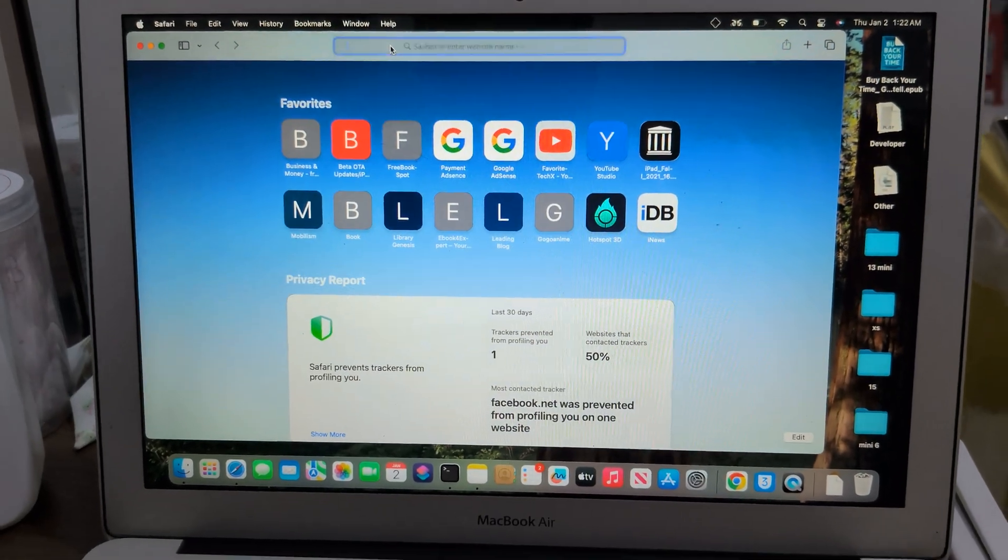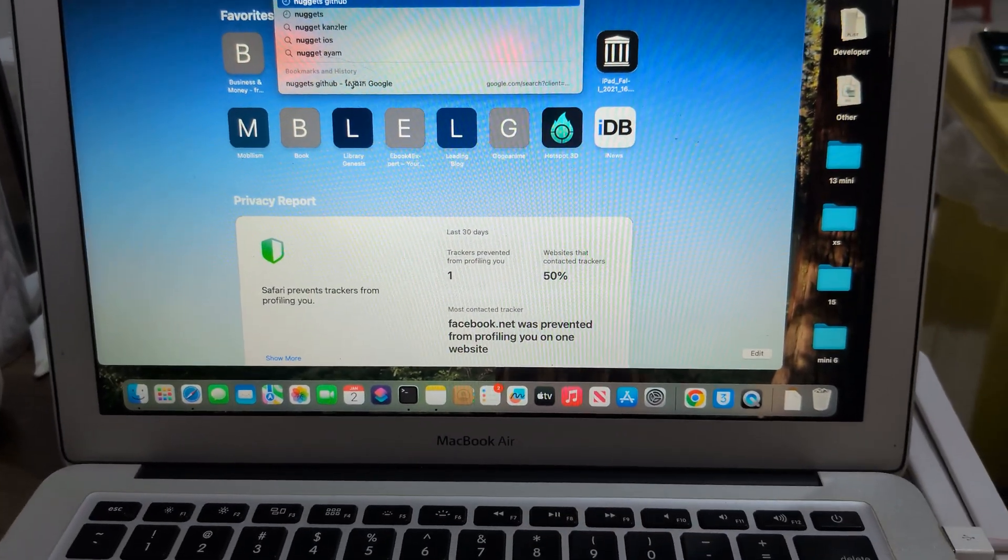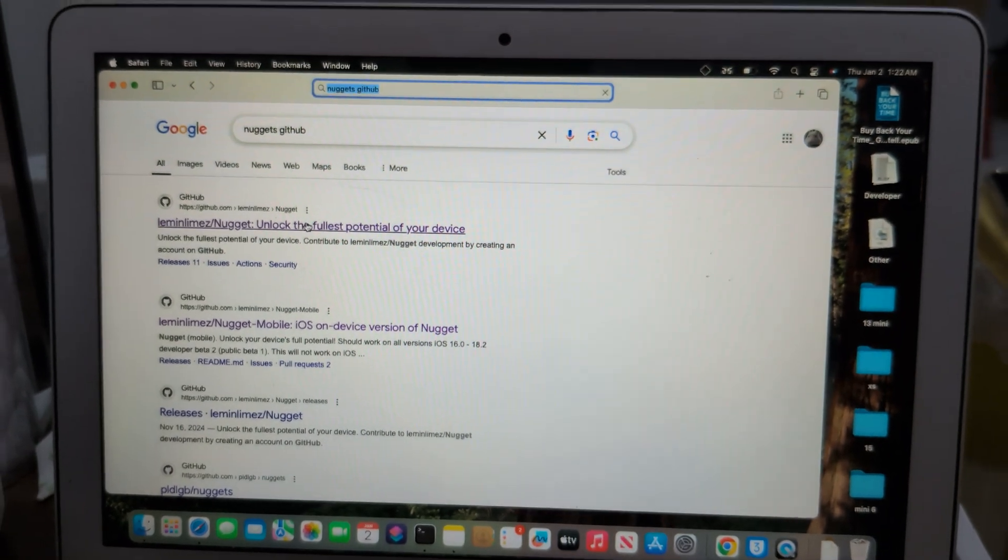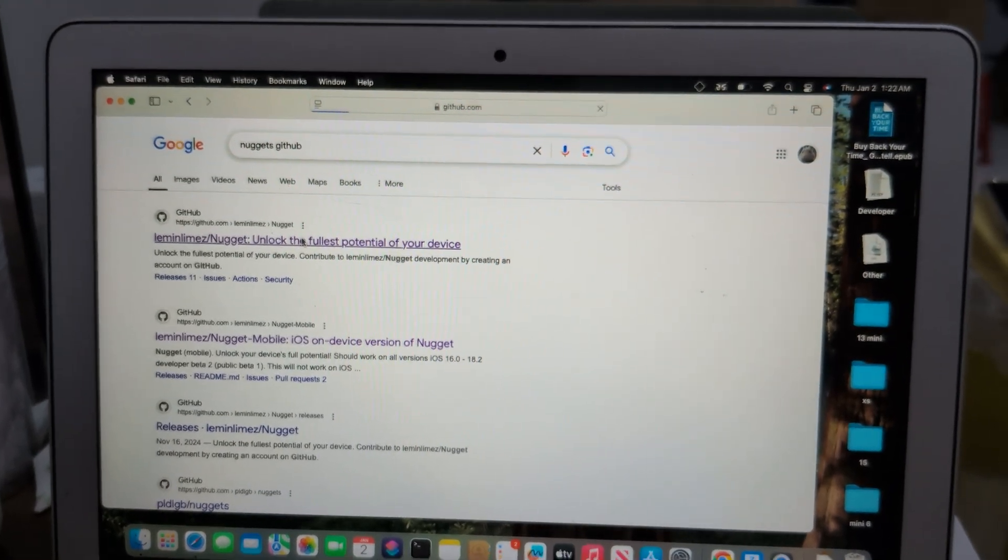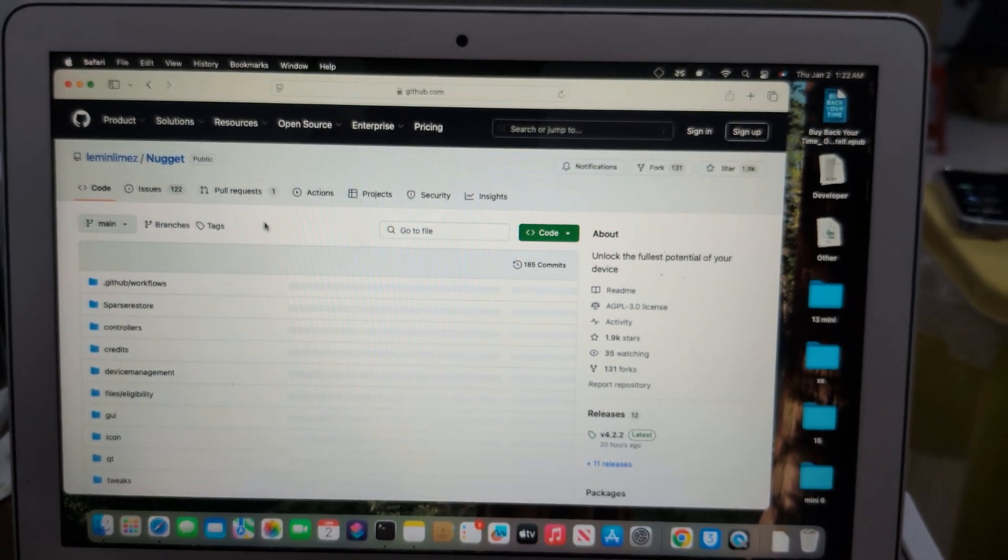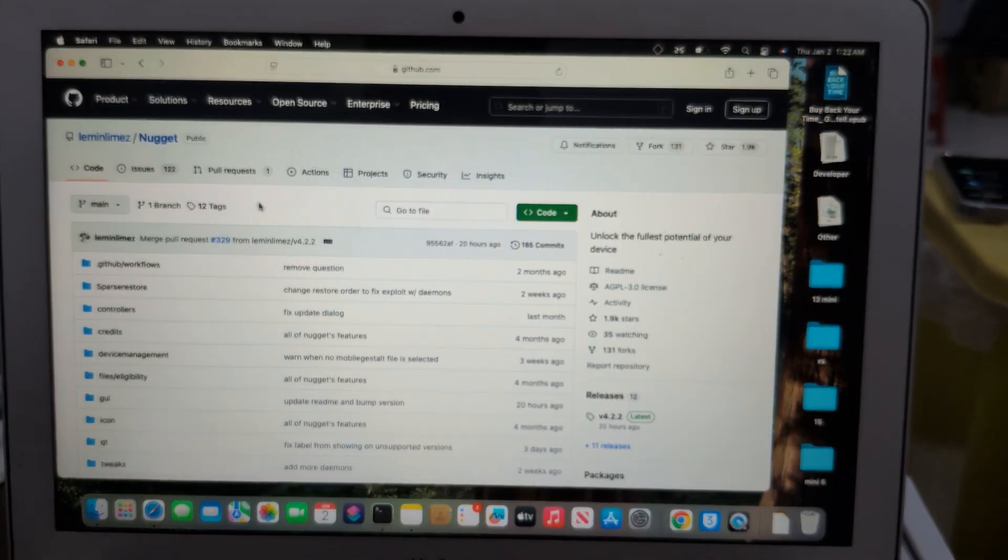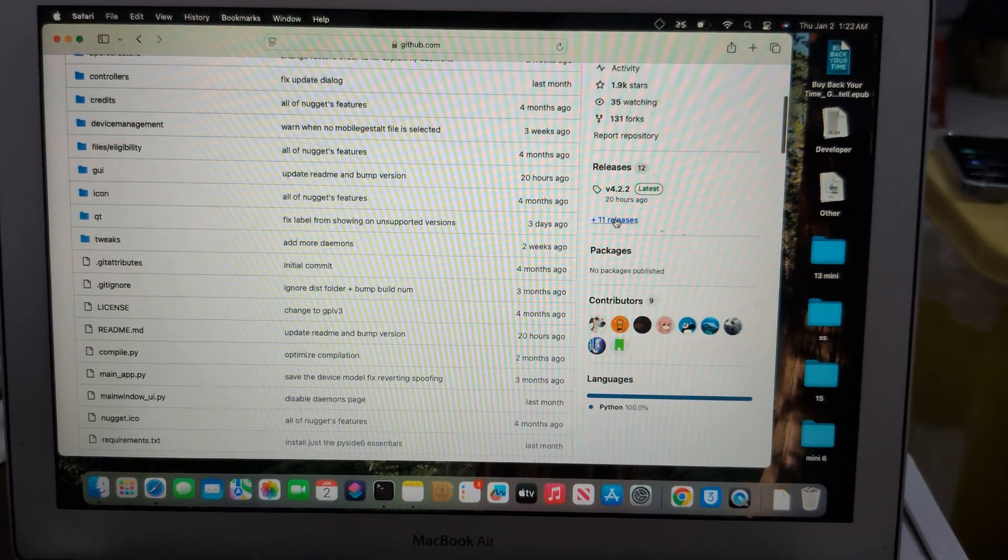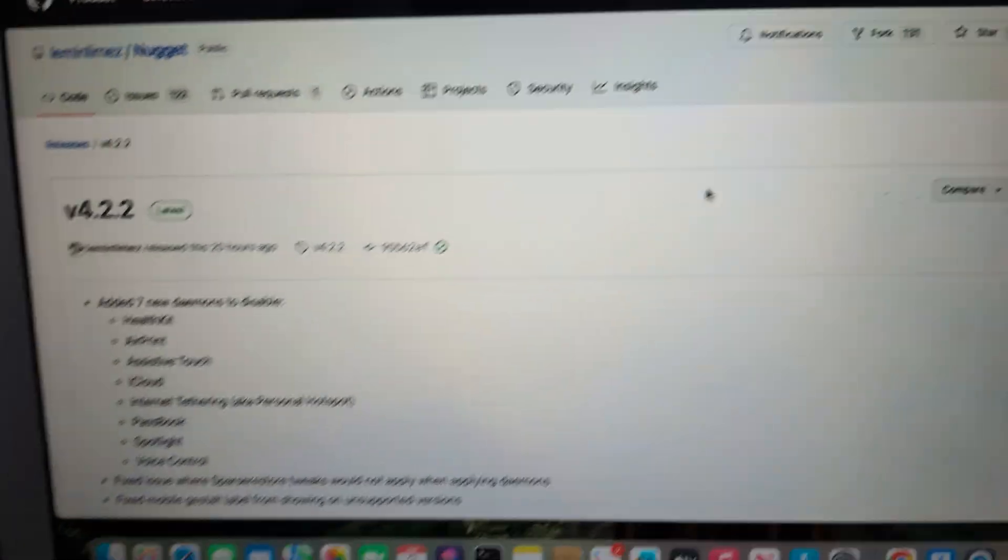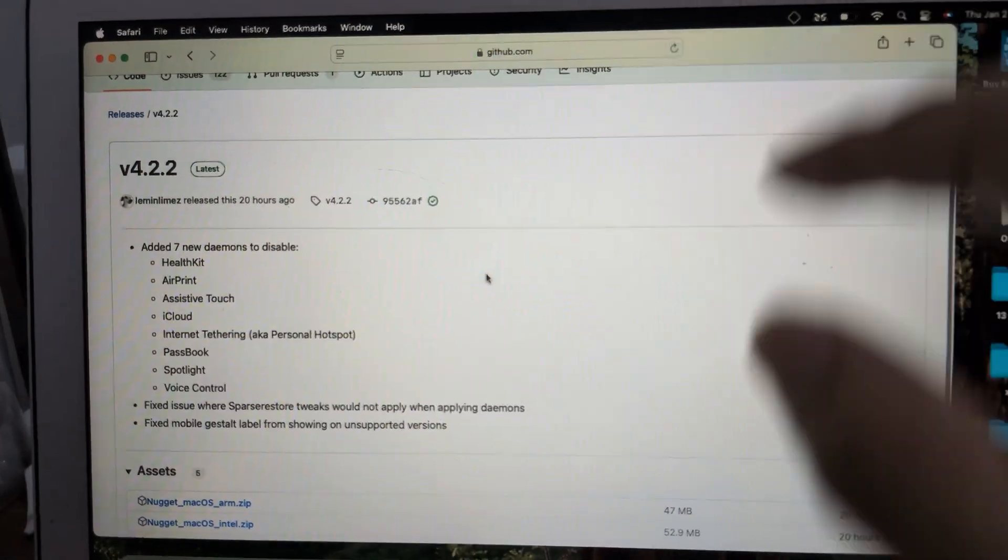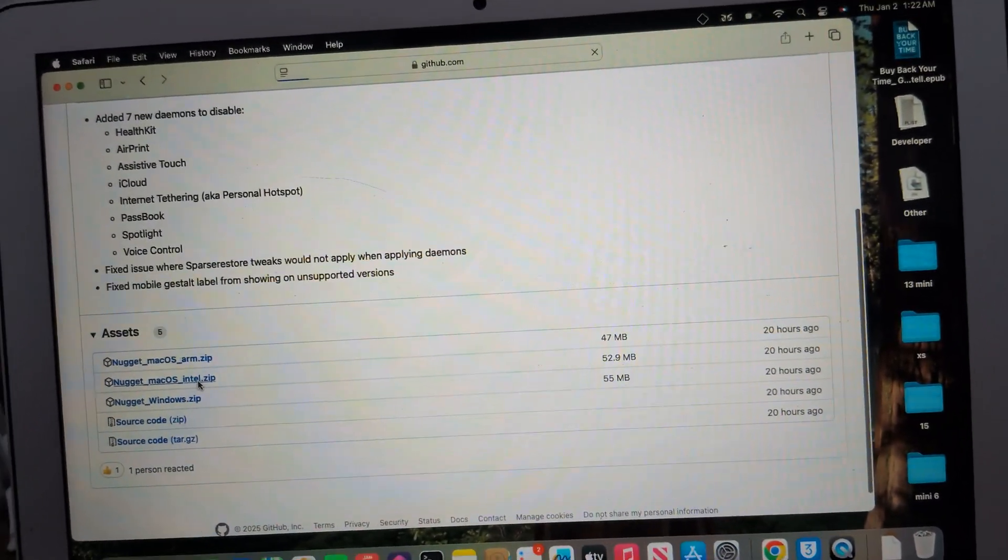So here I'm going to test Nugget 4.2.2 for you guys, if it supports 18.3 beta 1 or official 18.2 or not. So here, 4.2.2, new Nugget Intel.